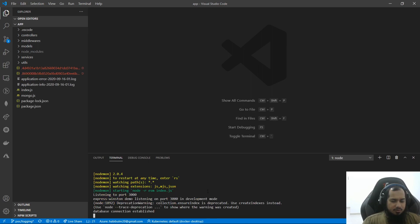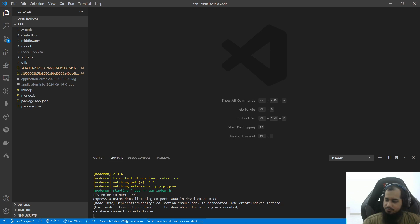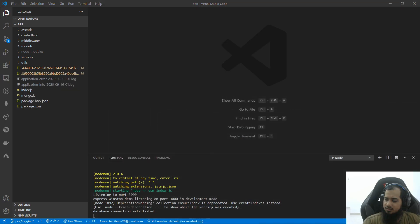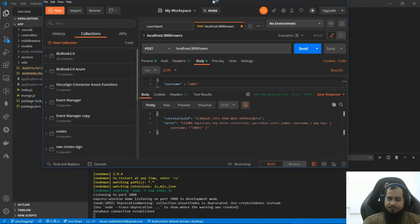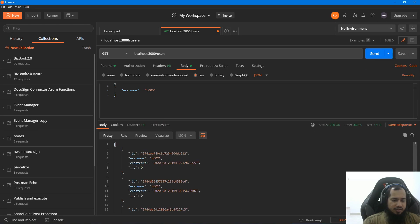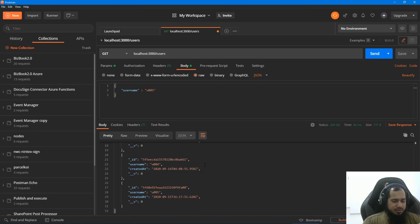Now, for the demo, what we have to do is open Postman. So, where is our Postman? Here is our Postman. In Postman, what we have to do is make a GET request, and the data should come in.